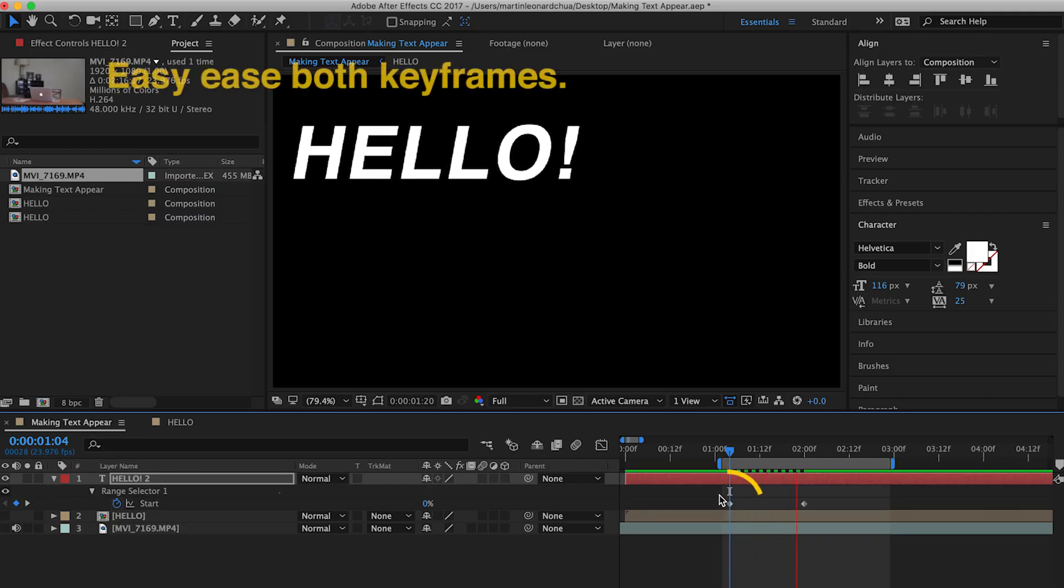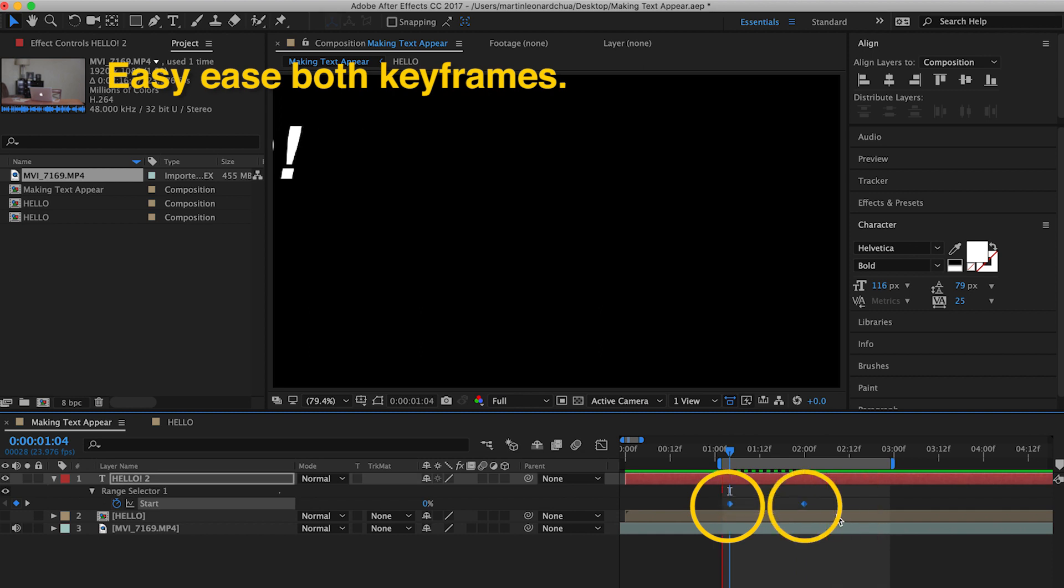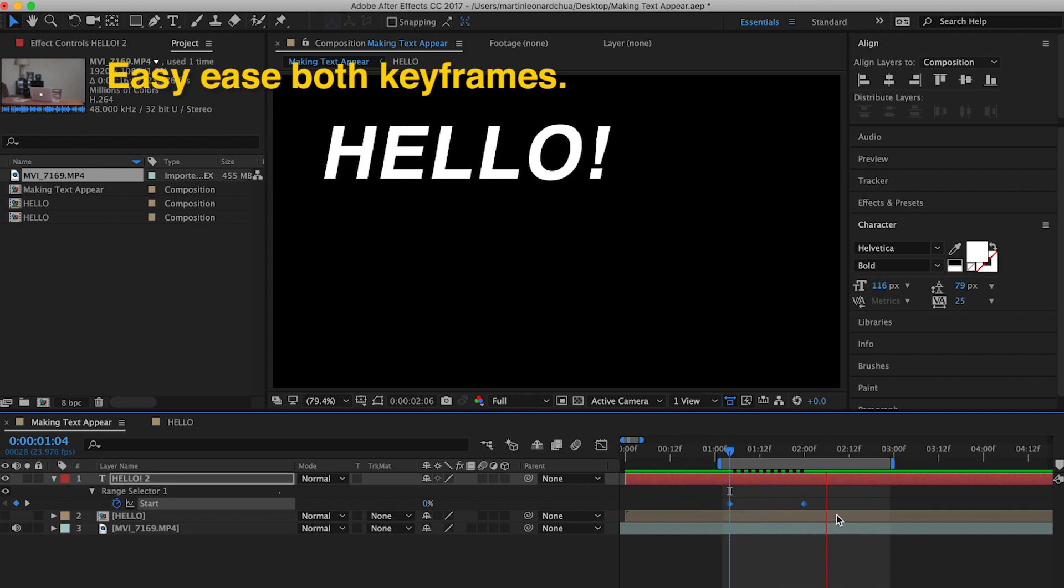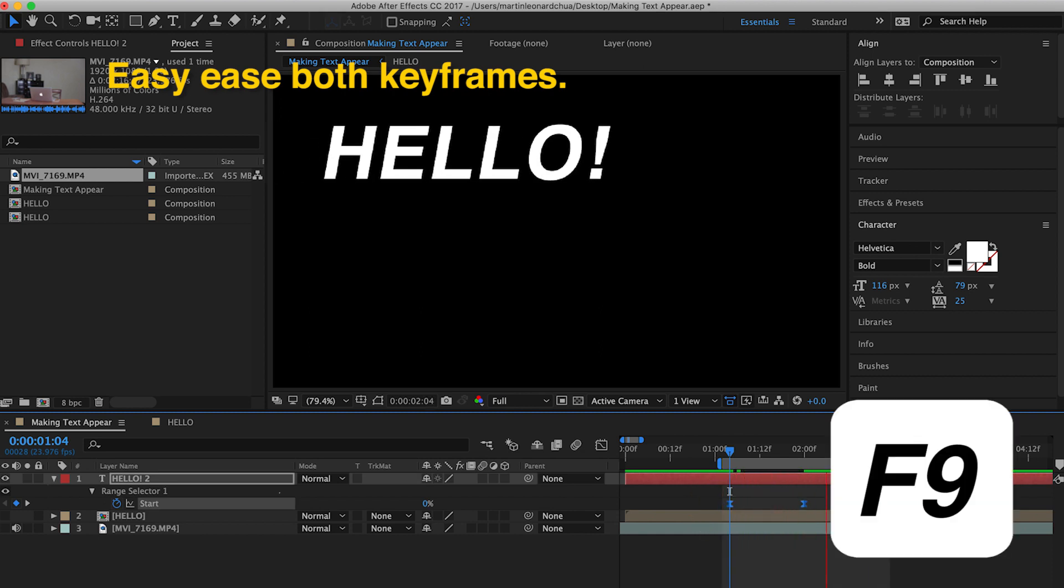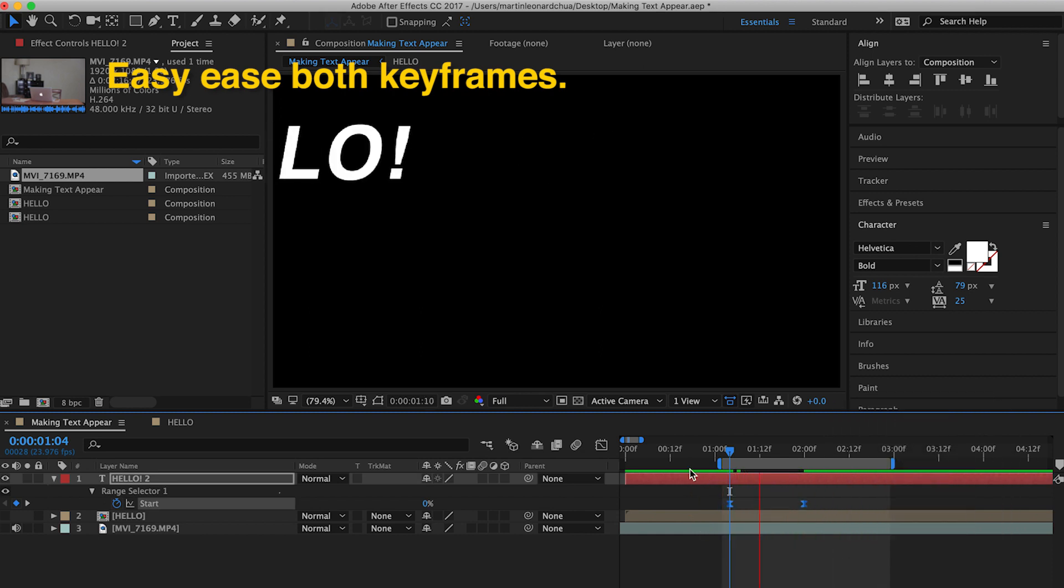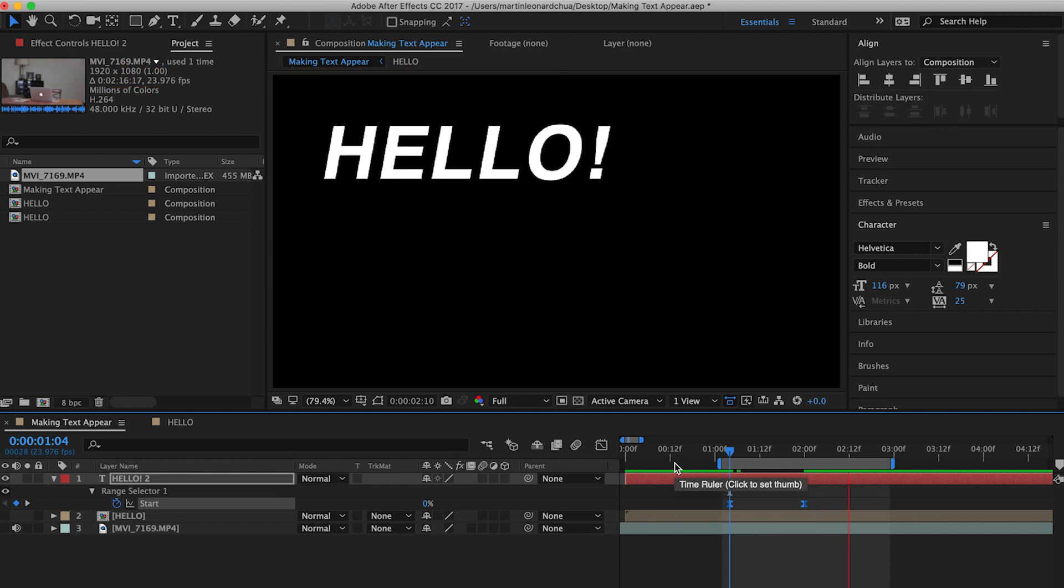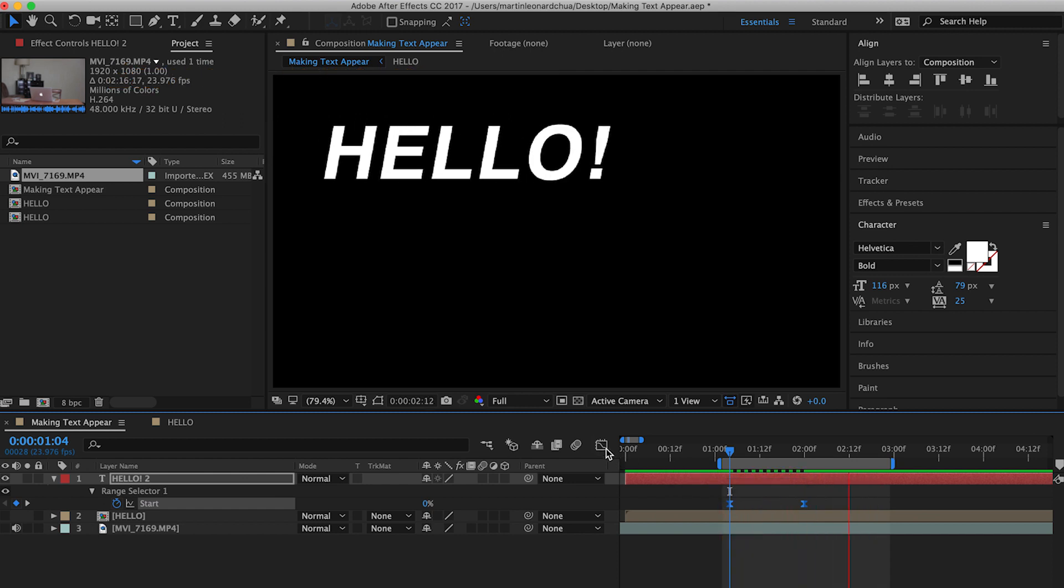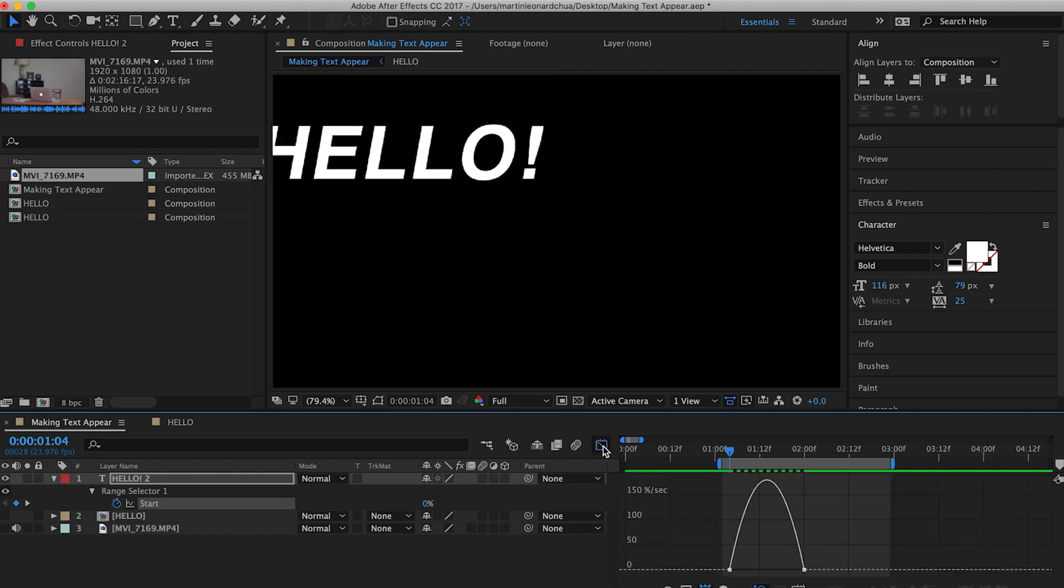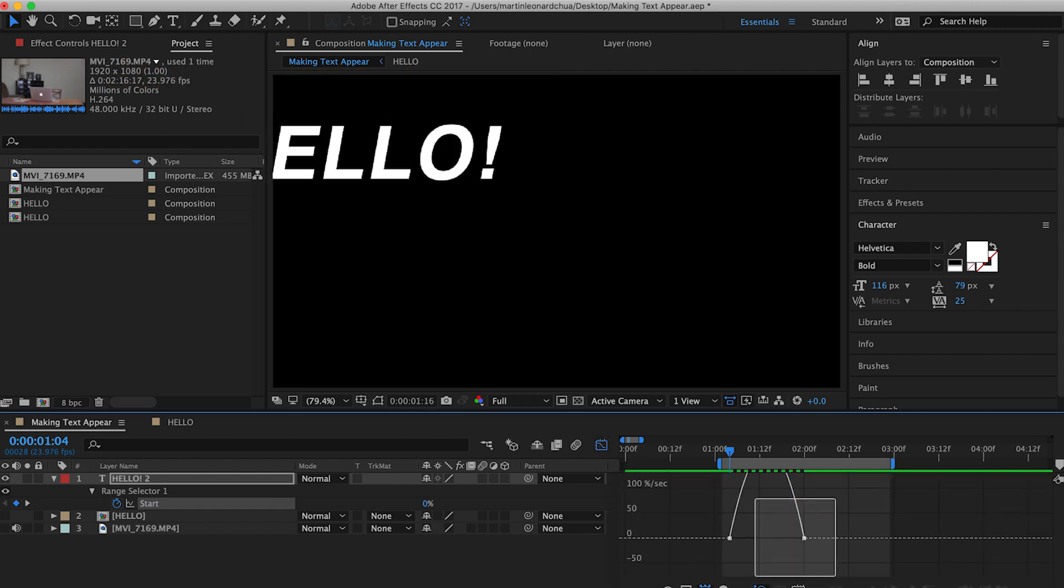And to make it more fluid, I usually easy ease both the keyframes. So you just select both keyframes and click function F9, or F9 for Windows. And then to make it more fluid, go to the graph editor,